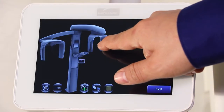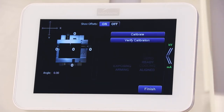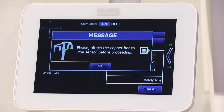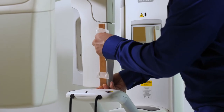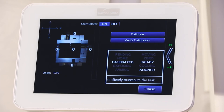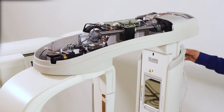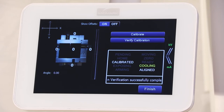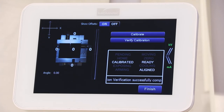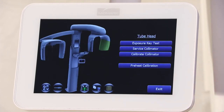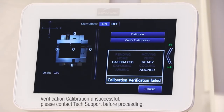You are now on the last step in the pre-check list, which is to take a pan collimator verification shot. On the service screen, select Tube Head, then select Calibrate Collimator. The message 'Please attach the copper bar to the sensor before proceeding' will appear. Attach the copper bar to the pan sensor with tape and tap OK. Next, select Verify Calibration. The unit will move into position and the moving indicator will turn red. When the unit stops moving and the moving indicator is not red, take an exposure. Once complete, the Status Text area displays the Calibration Verification Successfully Completed message. Select Finish and Finish again. Select Exit. If the status text area displays Verification Calibration unsuccessful, please contact Tech Support before proceeding.